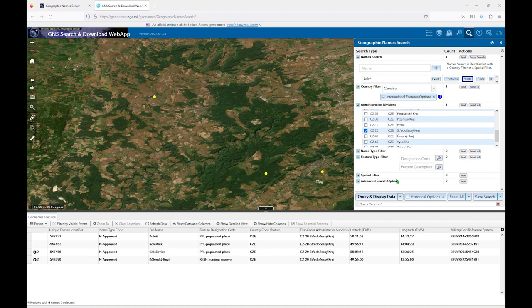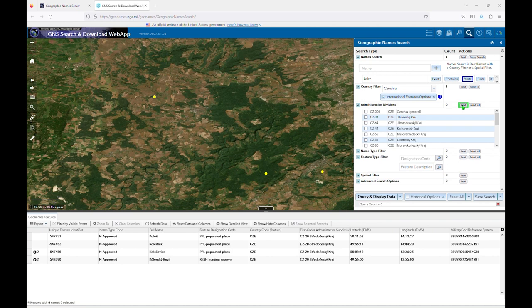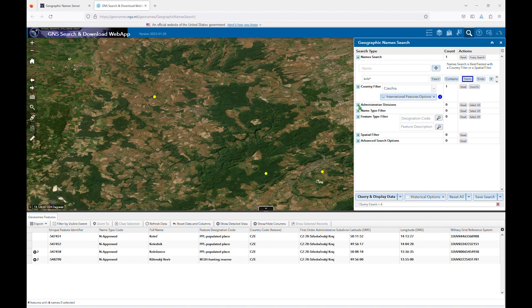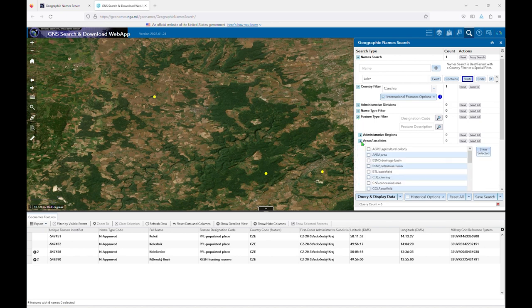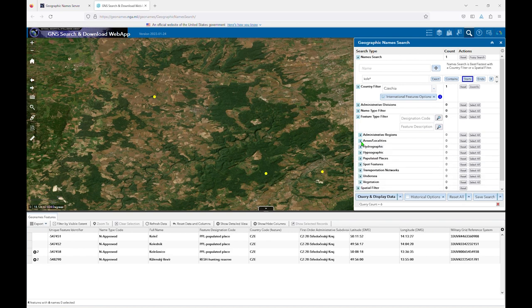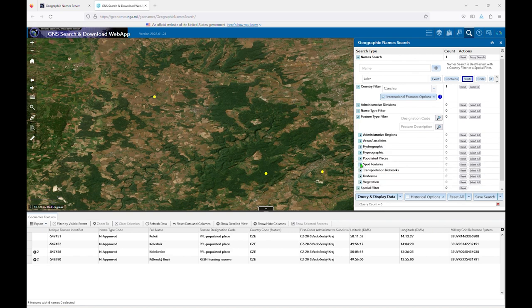I'll go ahead and reset the administrative divisions filter and use the feature type filter instead. You'll see that I can expand each of these feature type categories and select the individual feature type, but I can also select all to add everything under that entire category. I'll go ahead and select all for populated places and also for administrative regions.